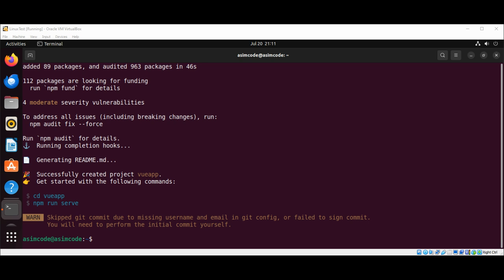The application creation process is complete. Once the Vue.js application is created, the next step is to start it, so we need to launch the Vue.js application.